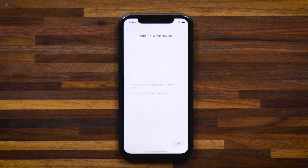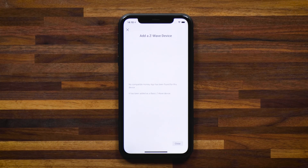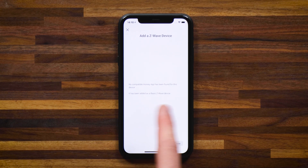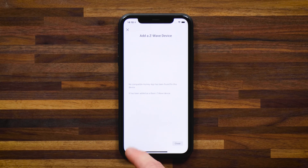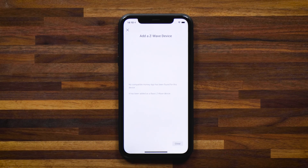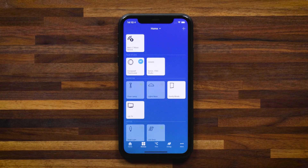Give it a moment for Homey to pair and connect to the device. Once complete, you'll see this screen — Homey says no compatible Homey app has been found for this device, and it has been added as a basic Z-Wave device. What Homey does is look through your installed Homey apps. If it finds one that corresponds to this device, it'll add it properly. In this case it hasn't found one.